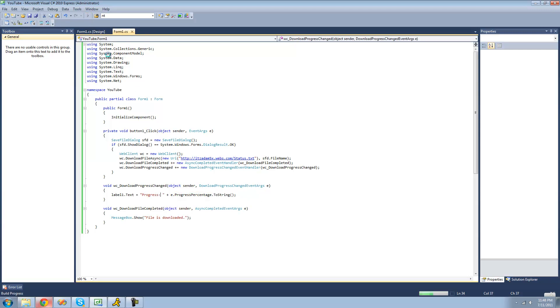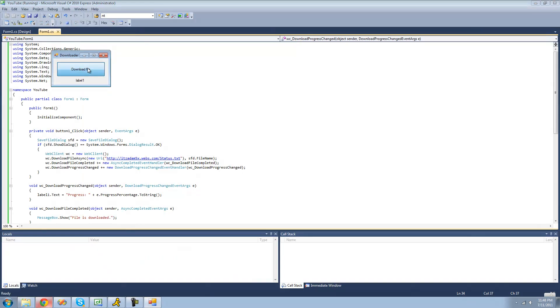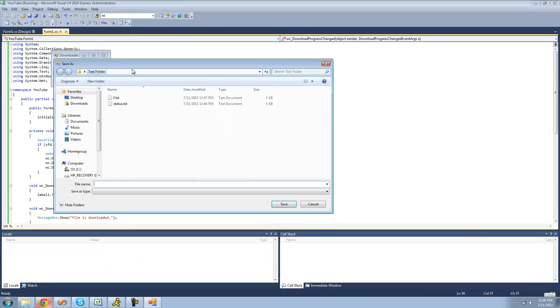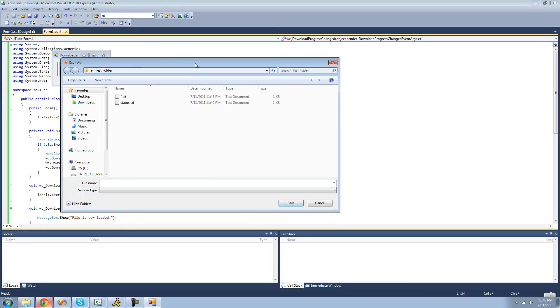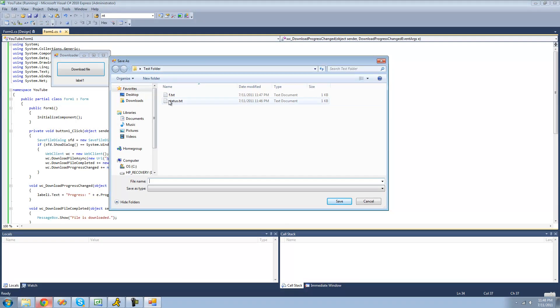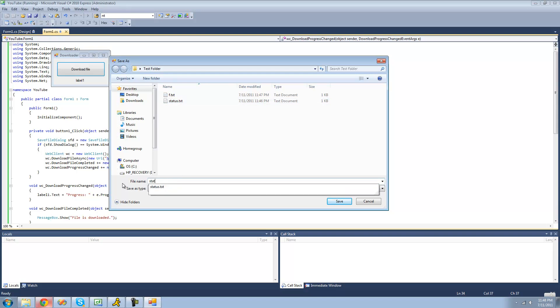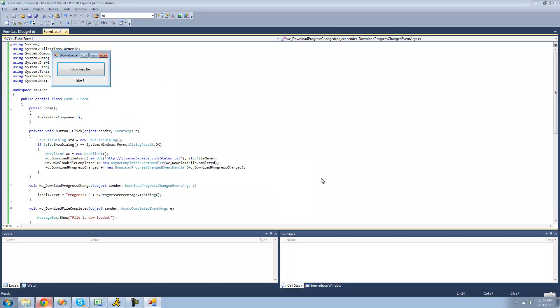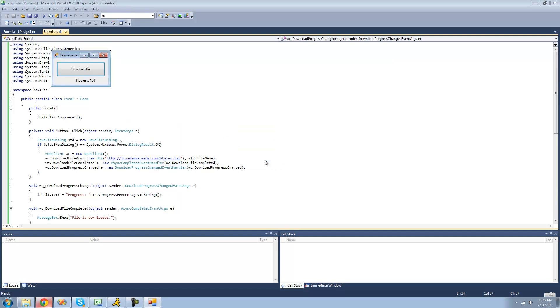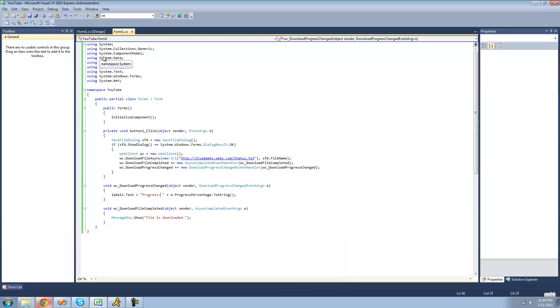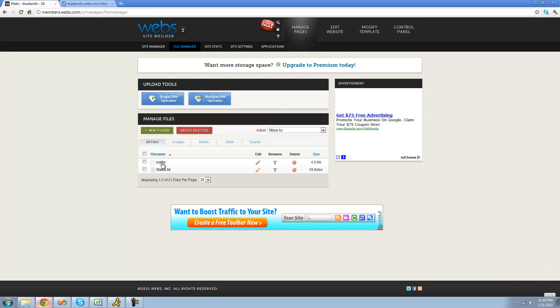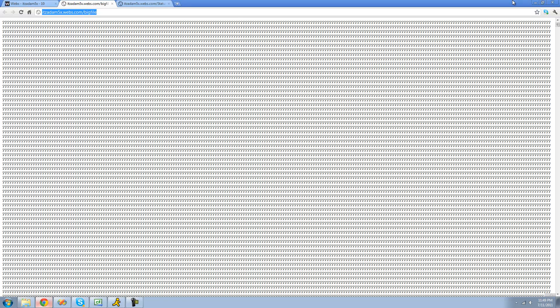So now when we click Download File, the progress should change as the file is being downloaded. So I'll just call it like status1.txt. So let's click Save. Now, it went really fast, so you couldn't really see it. But if we were to download the bigger file, and that's what the big file is for, then we should be able to see the progress change.